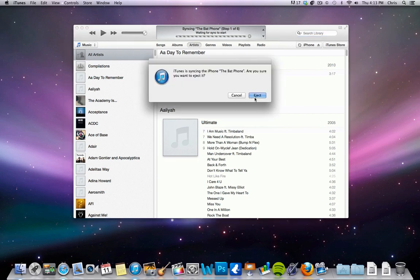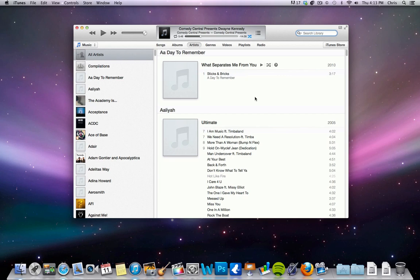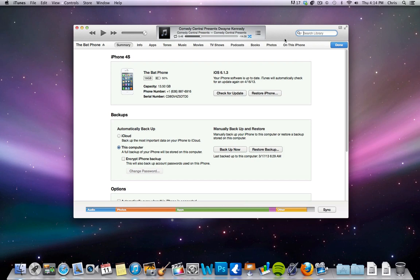I'll just eject this since it's actually plugged in. Okay, so I plug in my iPhone. You'll open up iTunes and you'll see it pop up in the top right of iTunes. You can see I was apparently listening to Dwayne Kennedy on Comedy Central Presents. So your iPhone will get recognized by iTunes. This is the newest iTunes version, so you're going to click on it.